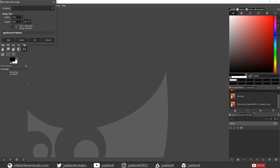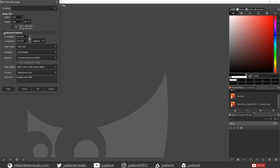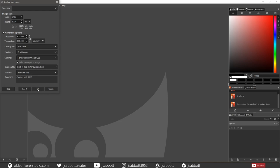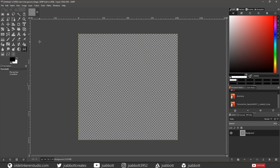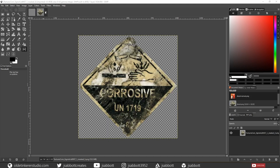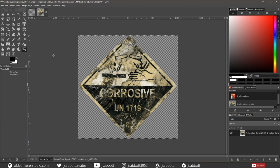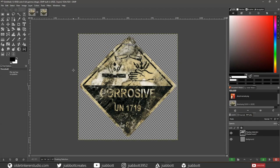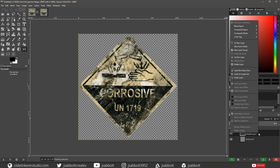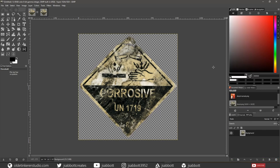Open up GIMP and make a new document that is 1024x1024. Under the Advanced Options, choose Transparency for Fill Width. Now open the decal texture in GIMP. Select the entire image by going to Select All, then copy and paste the image onto the new document. Right-click on the Floating Selection Layer and choose Anchor Layer, then export the texture as a PNG file.